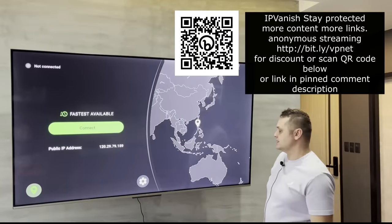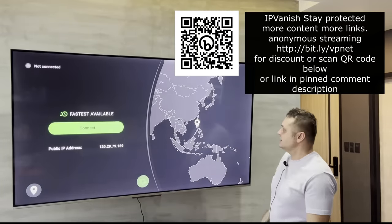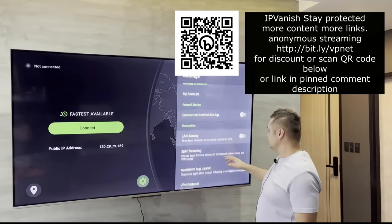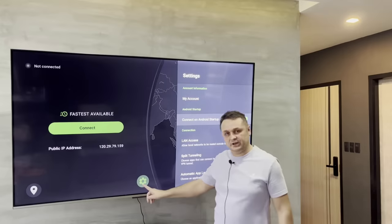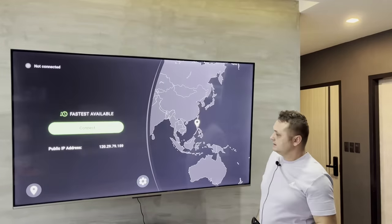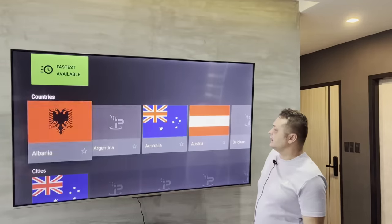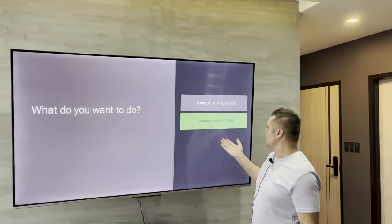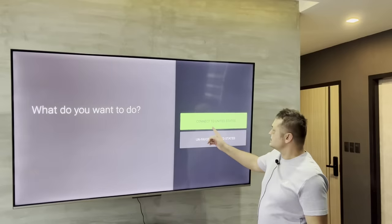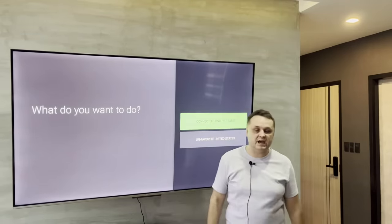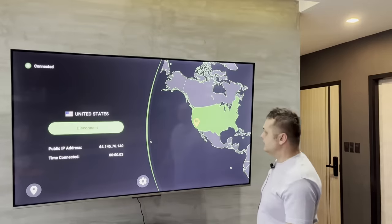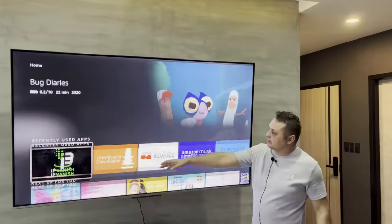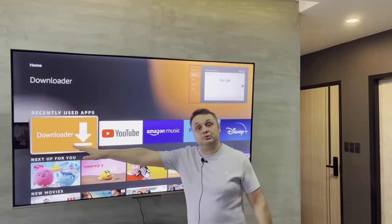Once you're in IPVanish, click the gear icon and enable 'Connect on Android startup.' Then go back, click the location field, go to Countries, and select United States — this gives you the most links and content. Favorite it with a star, click it, and connect. Now you're fully protected. Hit the Home button and go back to Downloader.